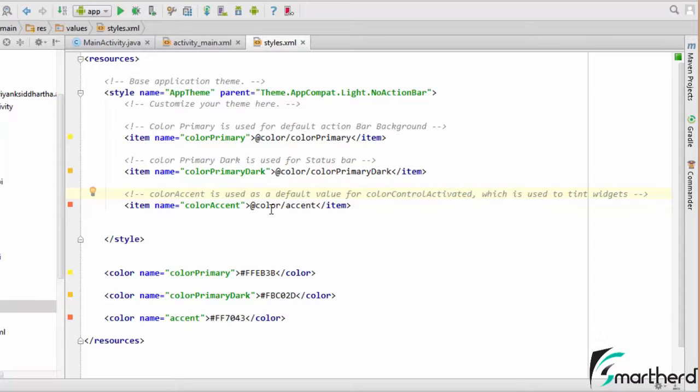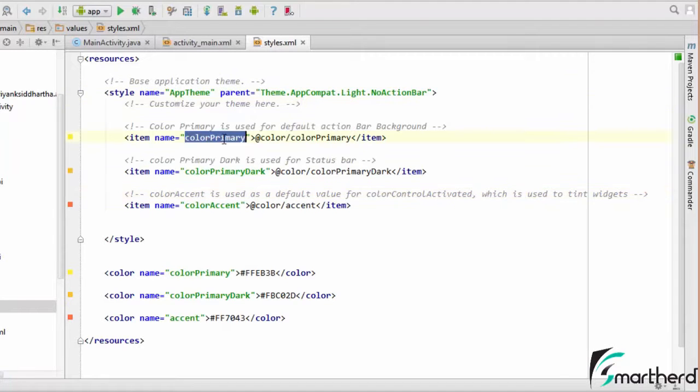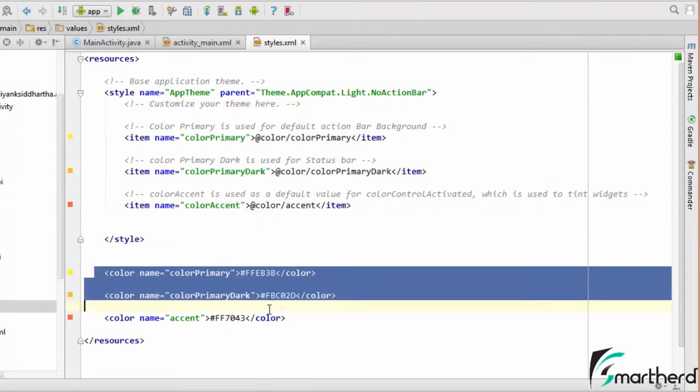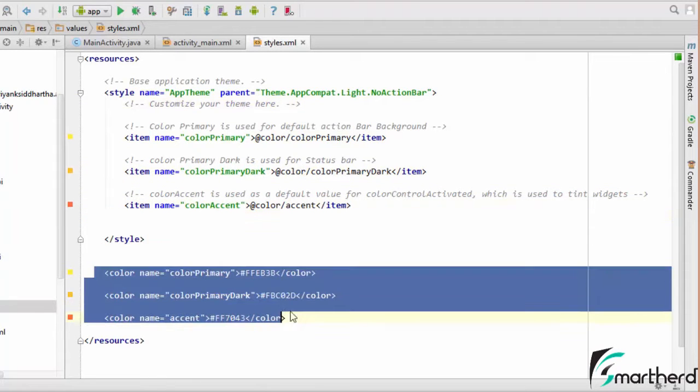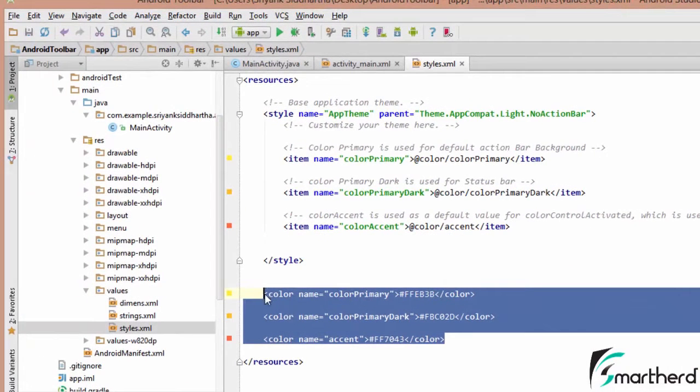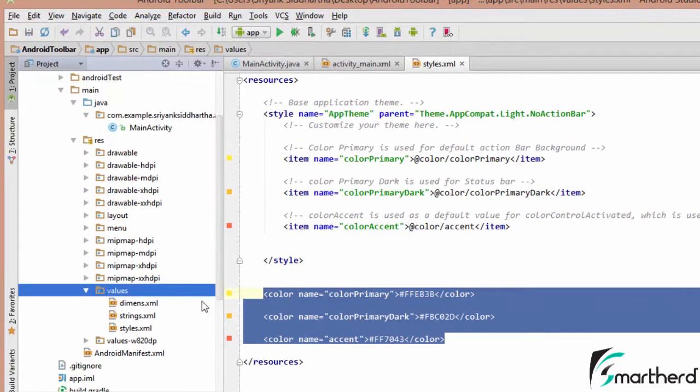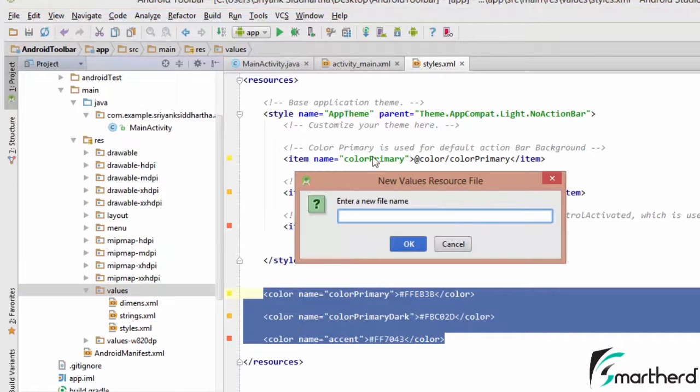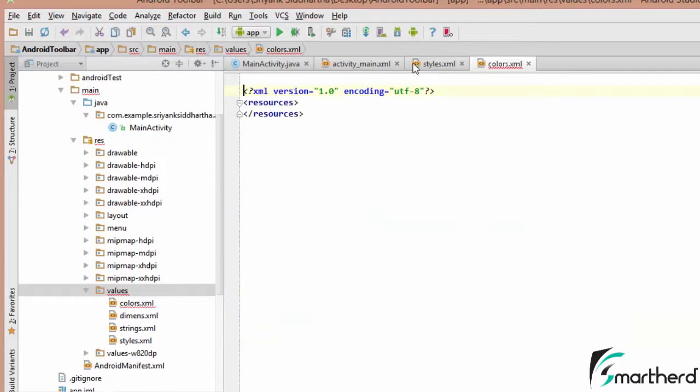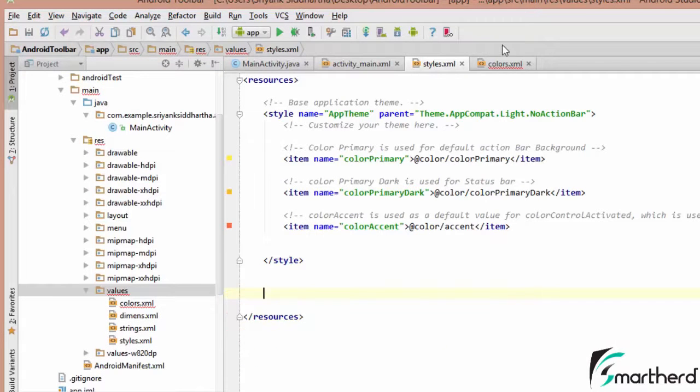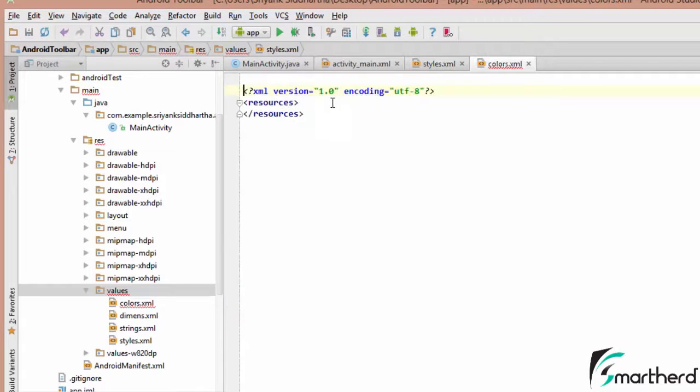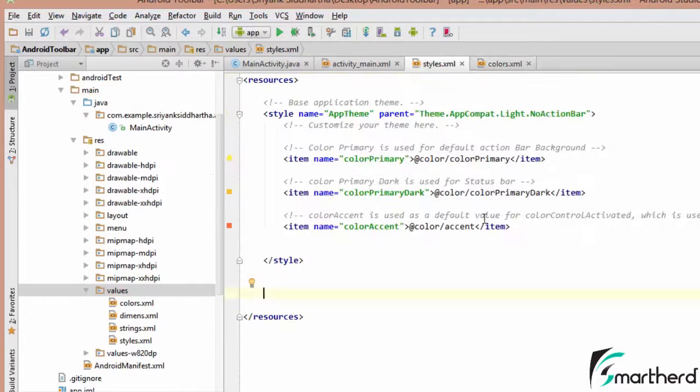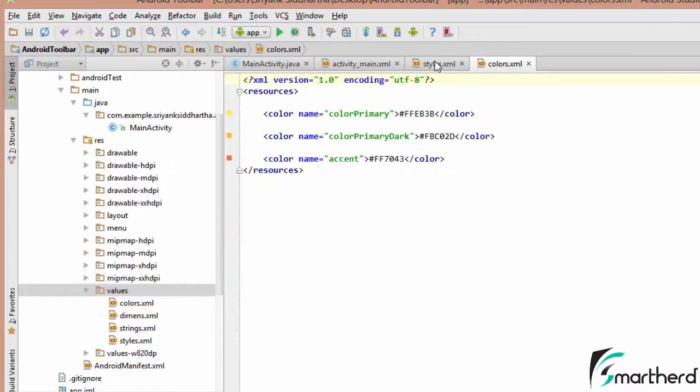So till now guys I have done nothing great. Here I have changed the theme to no action bar, defined the color primary, color primary dark and color accent. And here are the respective colors. If you want you can place all these colors inside the colors.xml. So let us do that quickly. Let us create colors.xml. Now here let us cut it and paste it here. So our styles.xml and colors.xml are now separated.